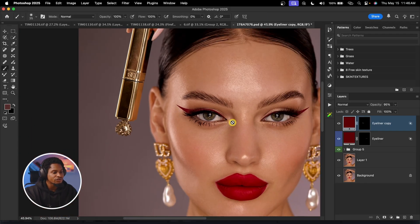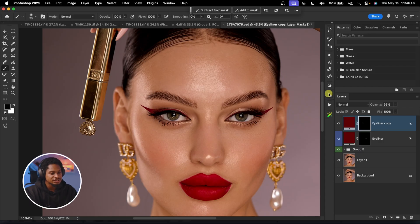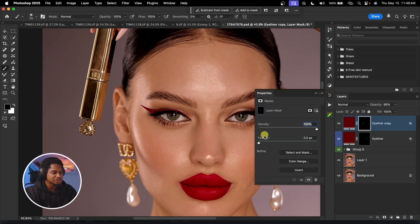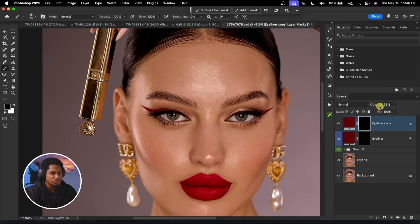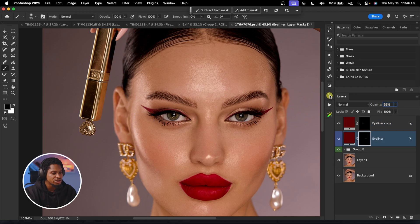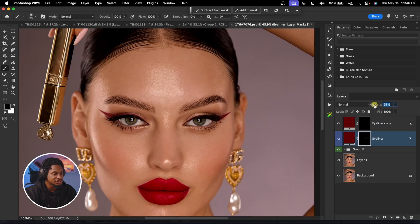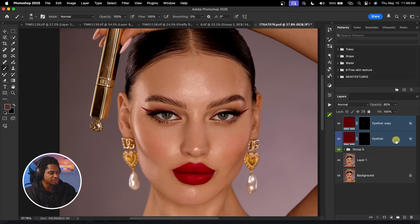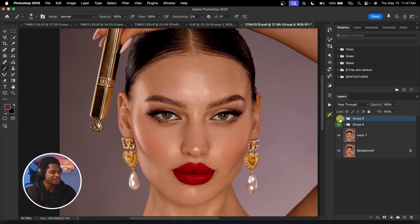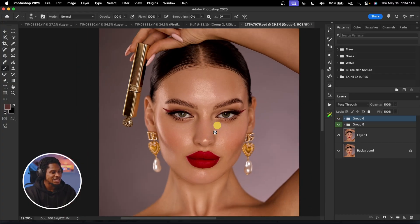Arrange it to face the other eye and hit OK. The edges may look sharp, so to make it look more realistic, click on the layer mask, go to Properties, and feather it slightly so it blends. Then reduce the opacity a little bit. Do the same for the other eye — blur and reduce opacity. See the before and after: that is the eyeliner brush.